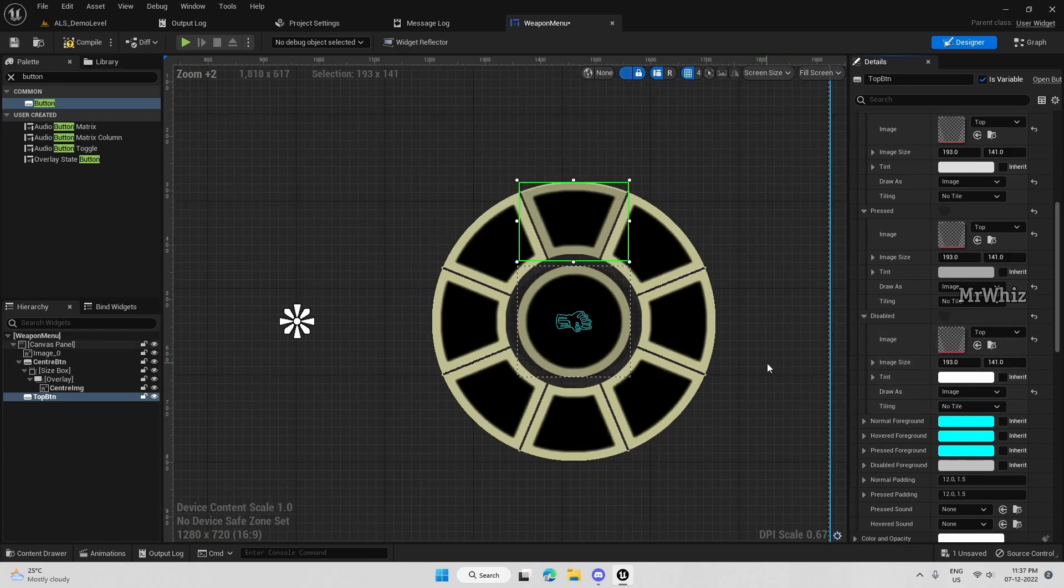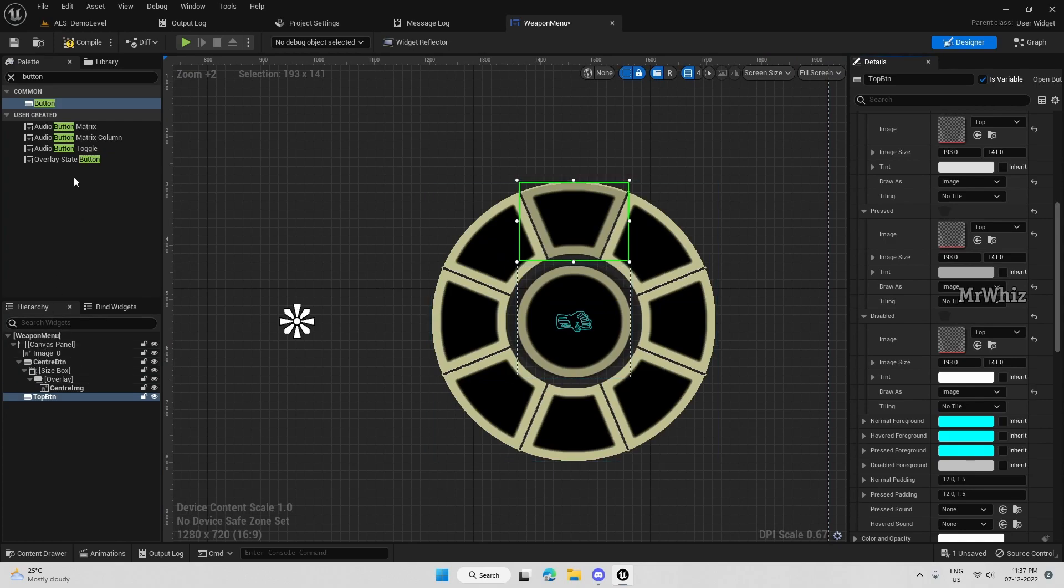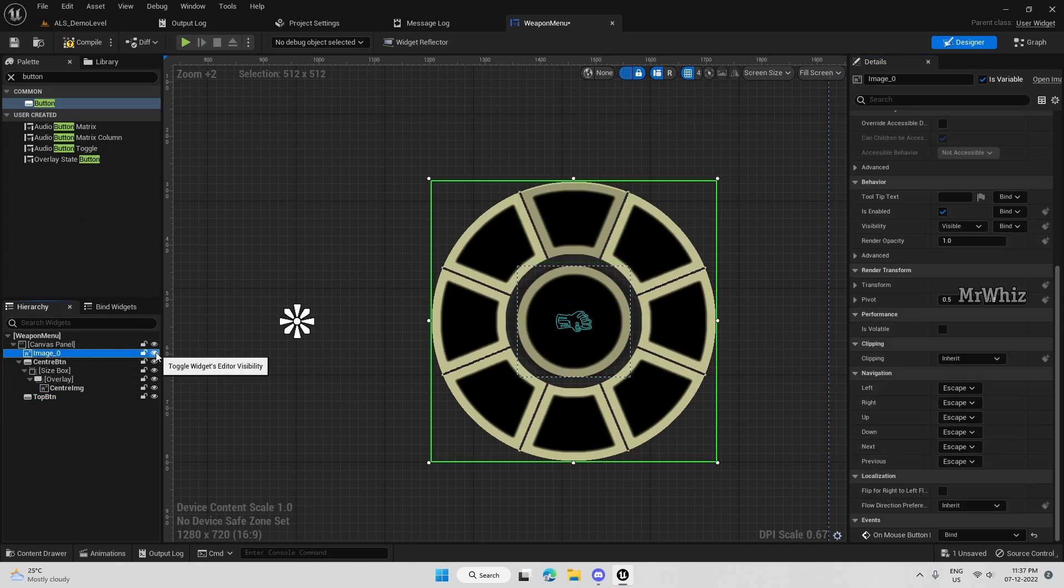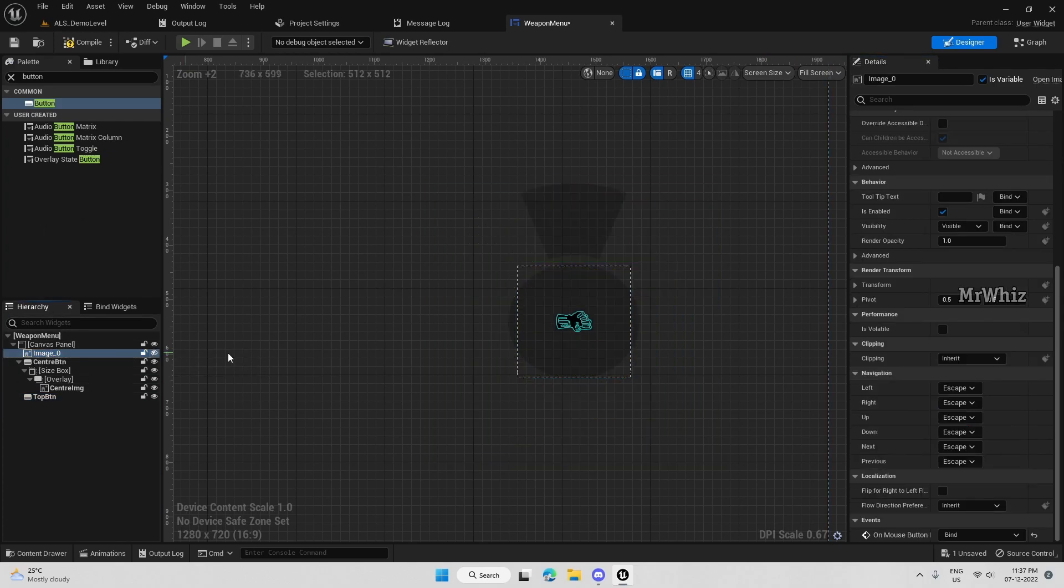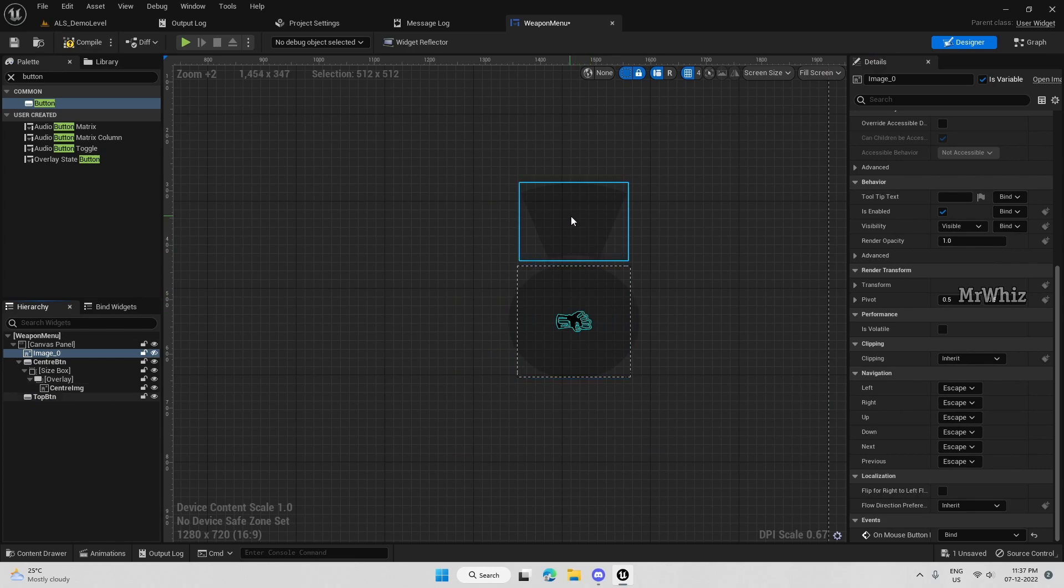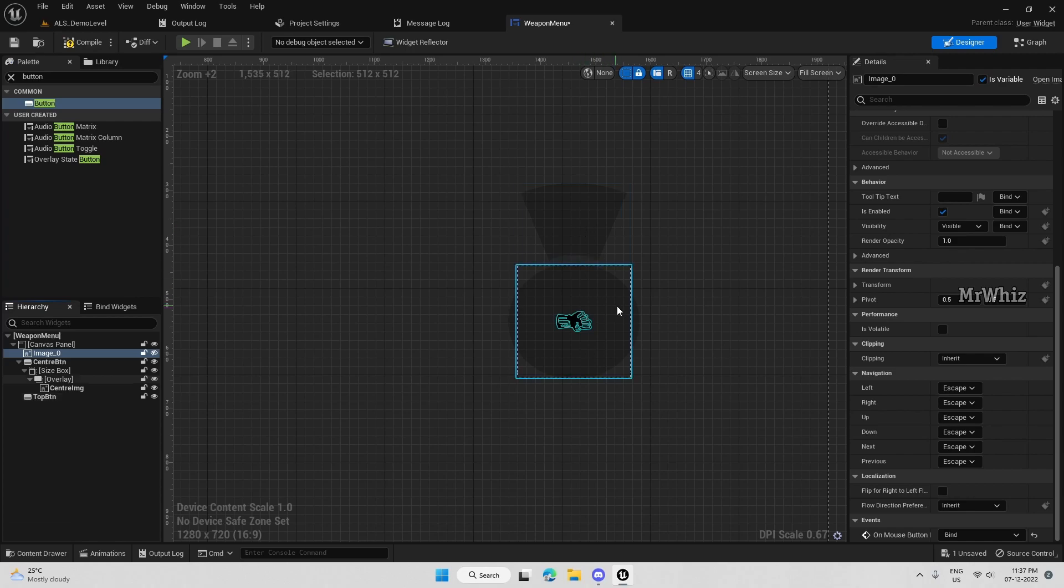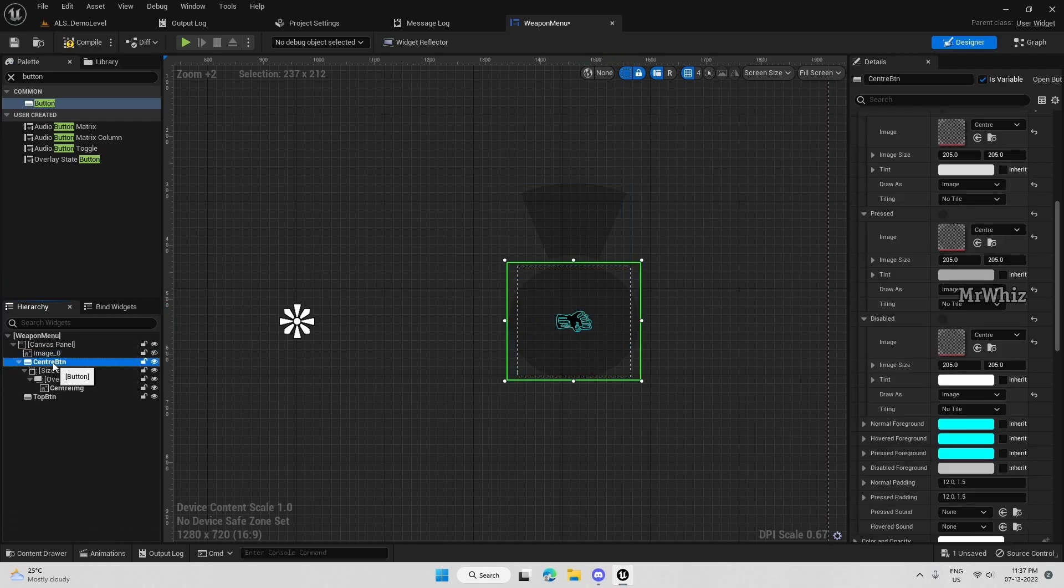Now we can just hide this and see. We are getting this center button and the top button. Center one looks a bit different, we'll adjust that.